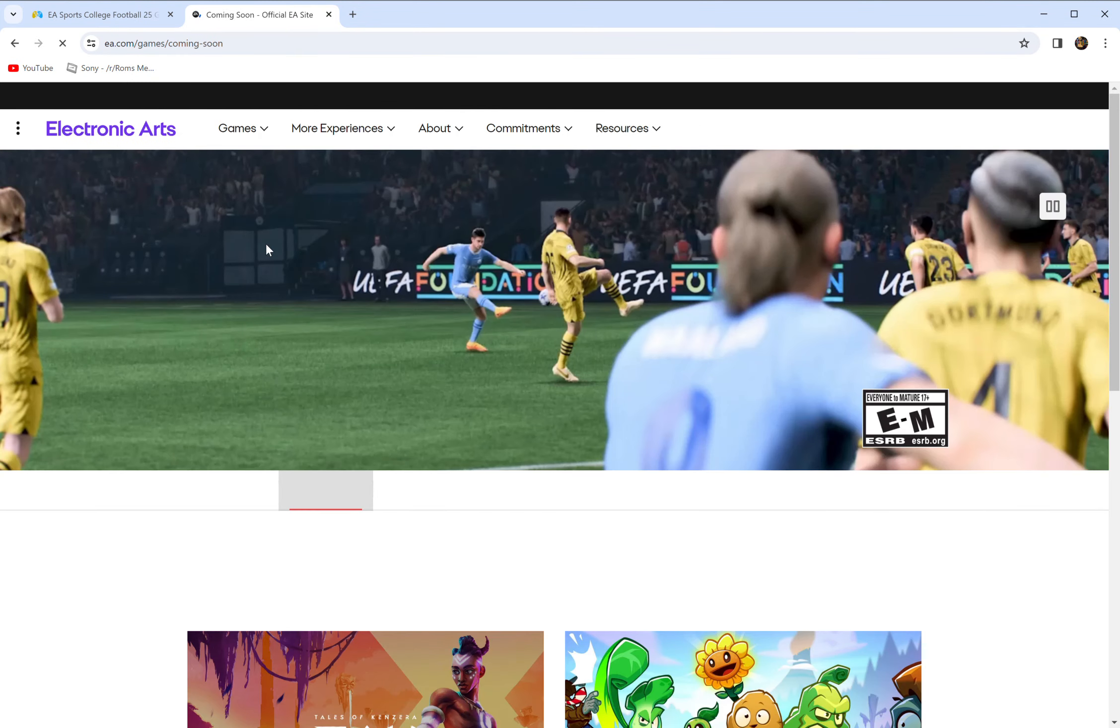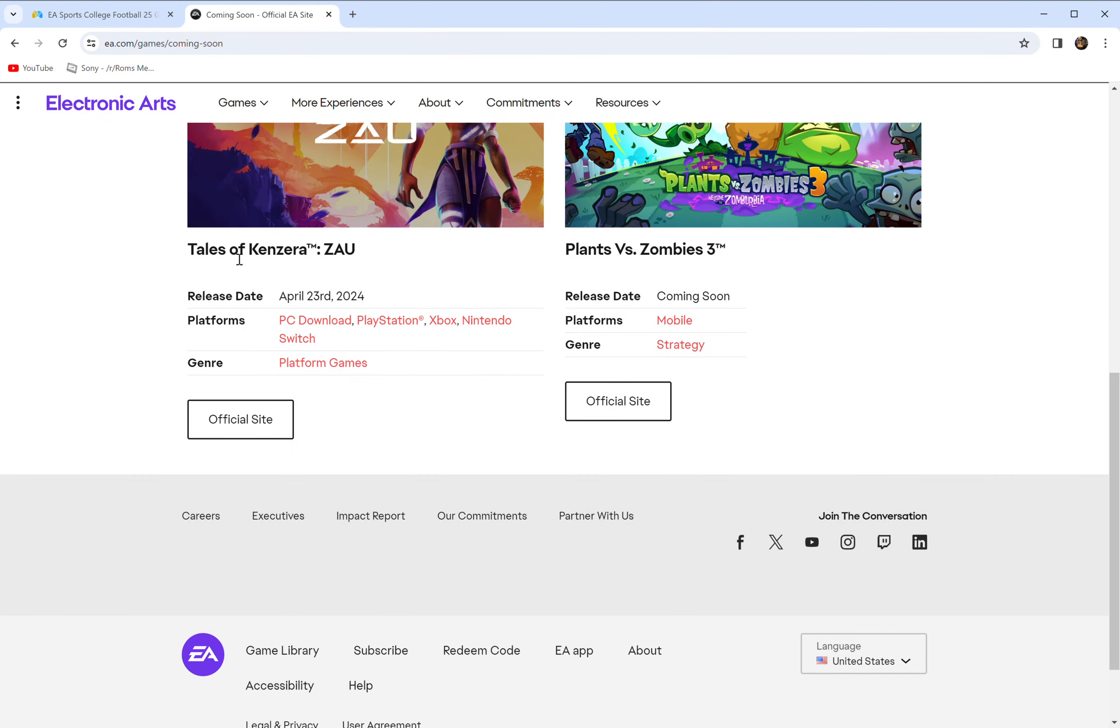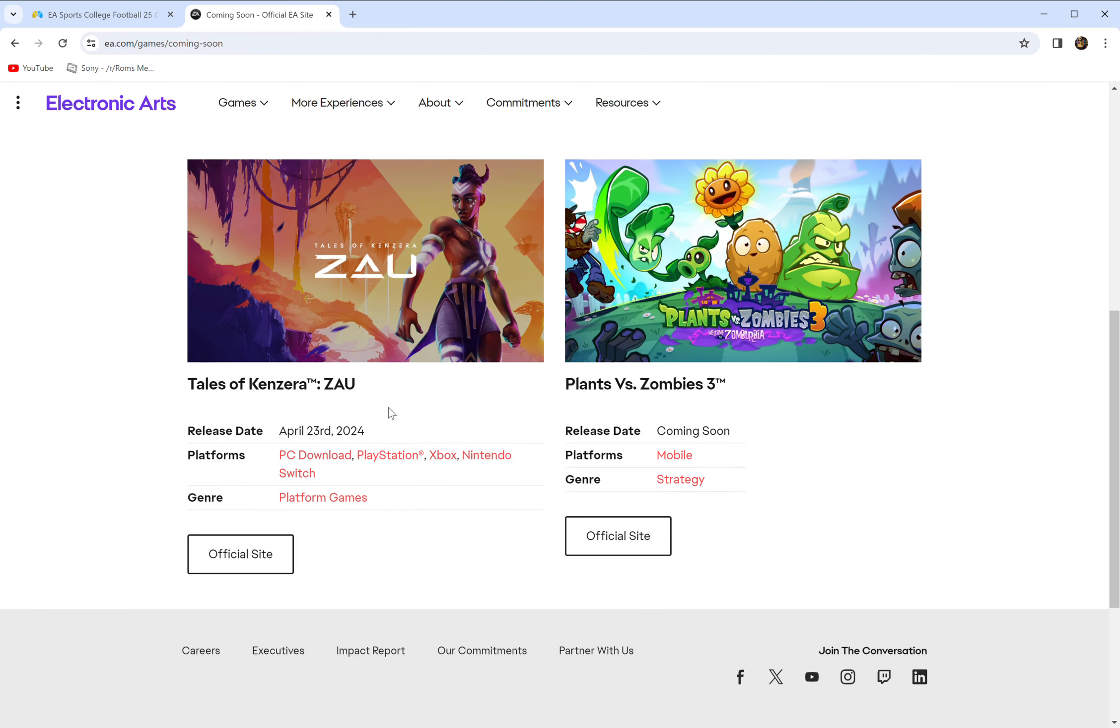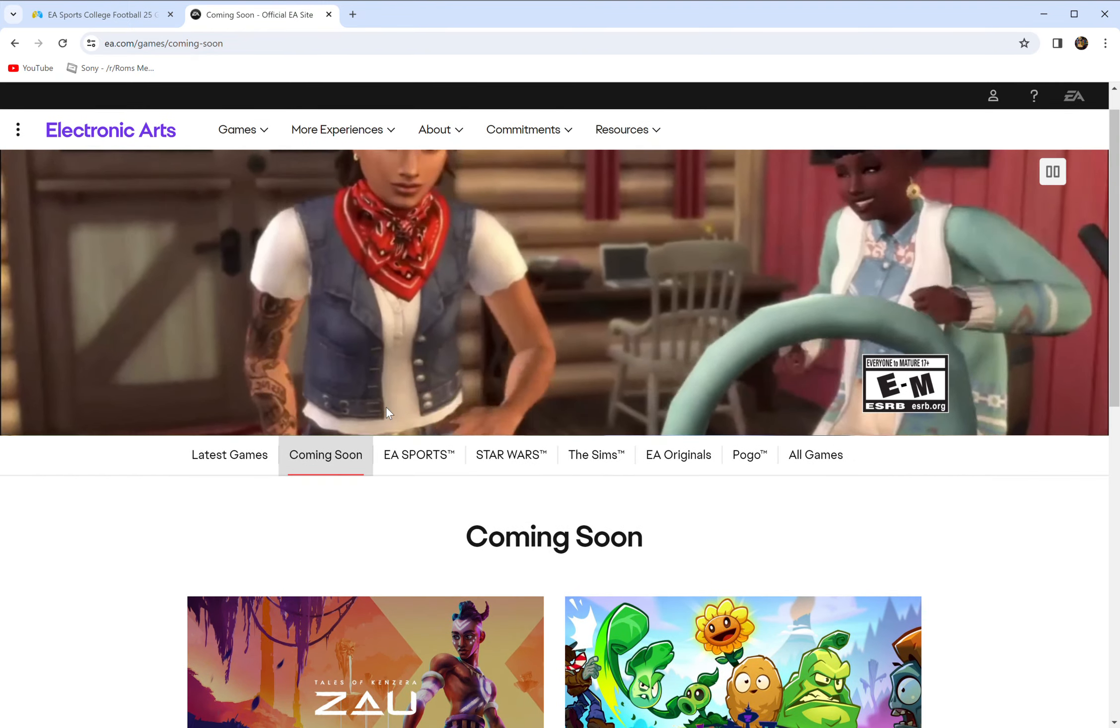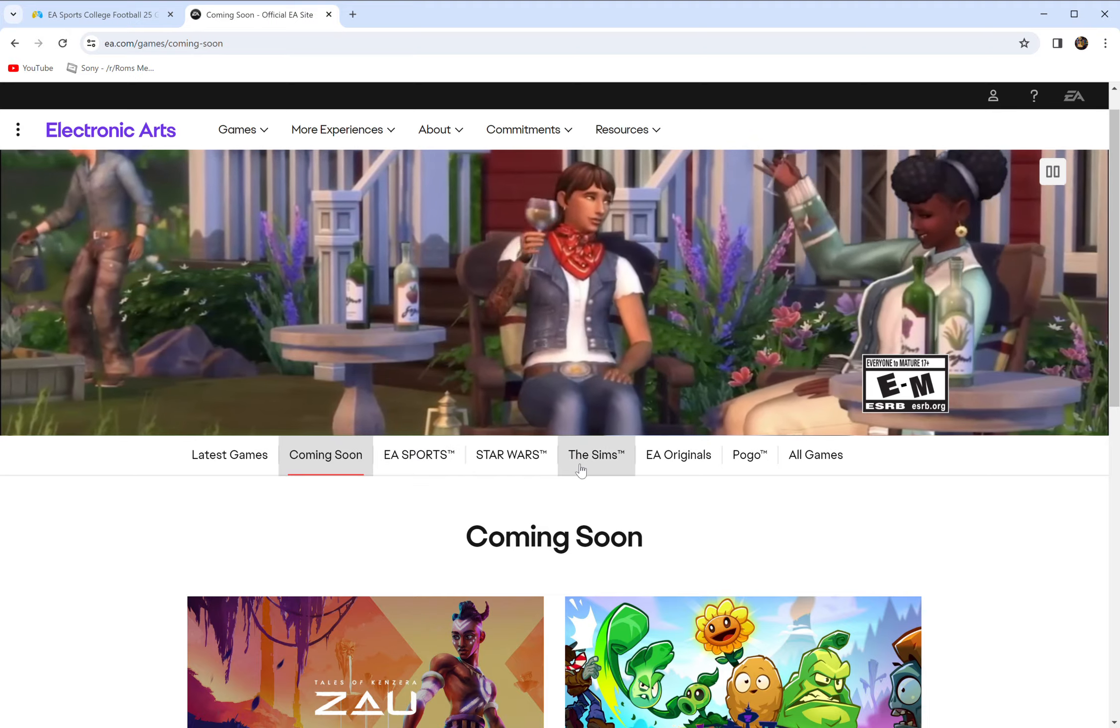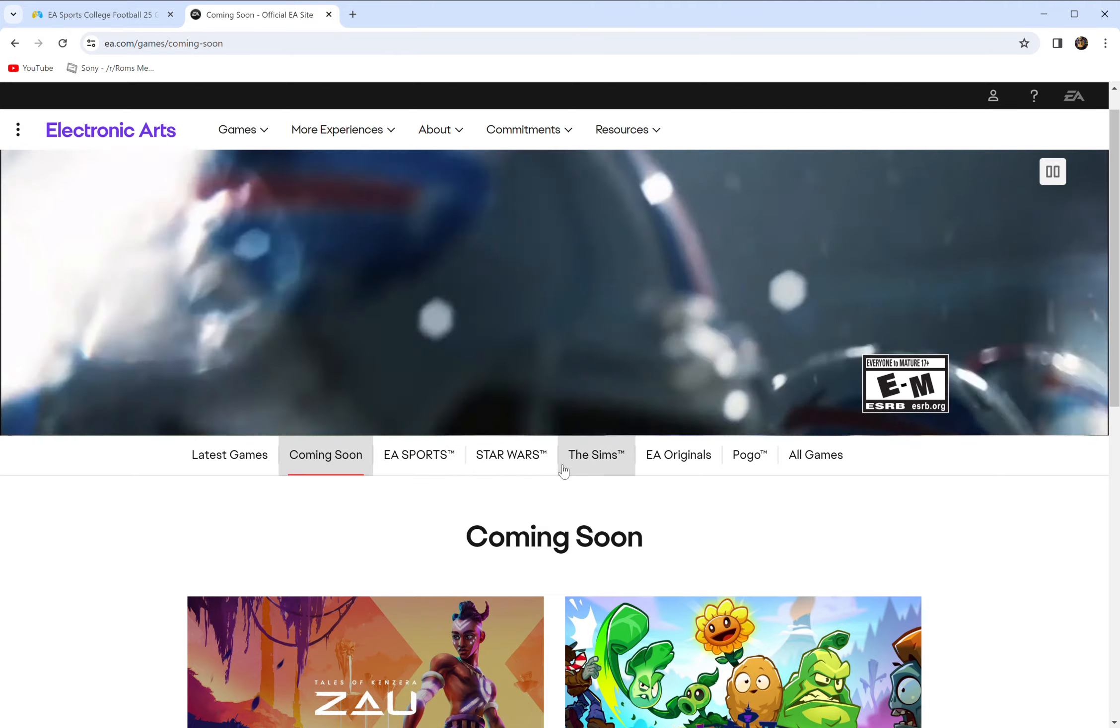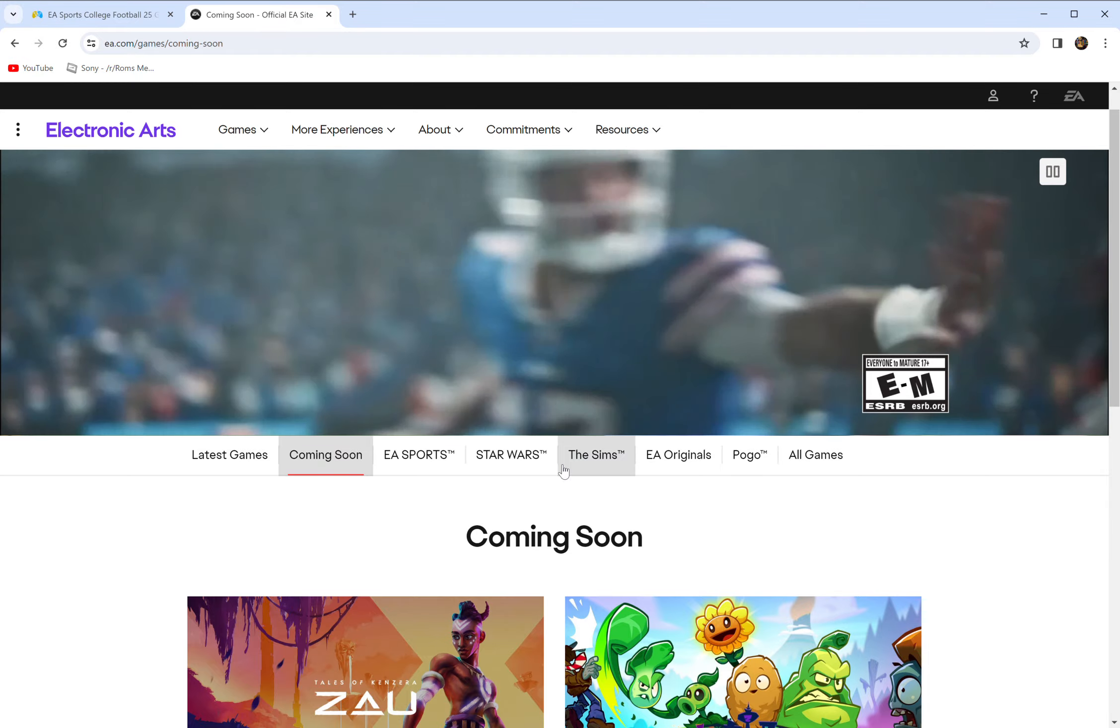You have your coming soon games here and yeah, there's Tales of Kenzera, whatever that is, and Plants vs. Zombies 3, whatever, good for them. No NCAA anywhere. You can't find a drop of information about that game on their own official website. That's to me a very bad sign.